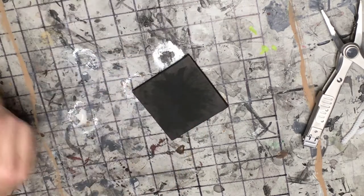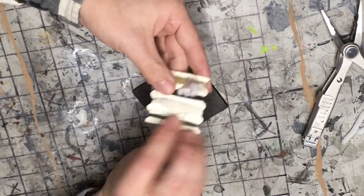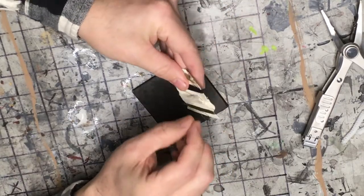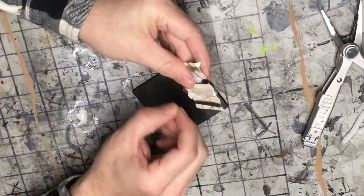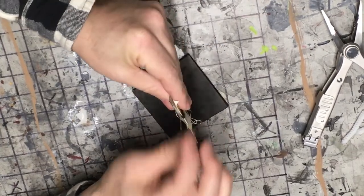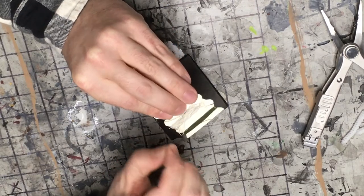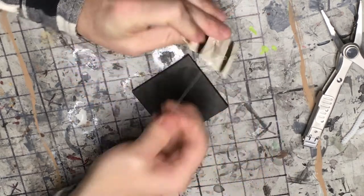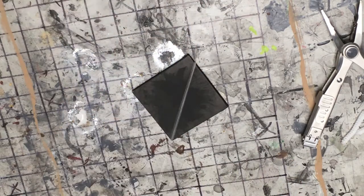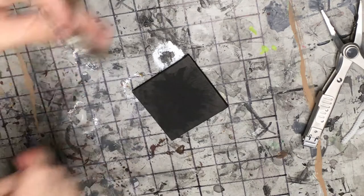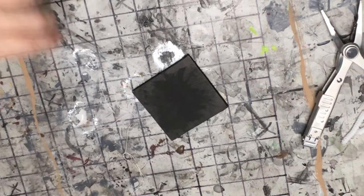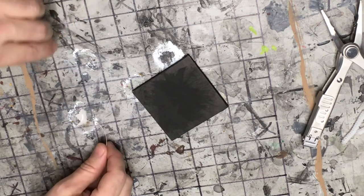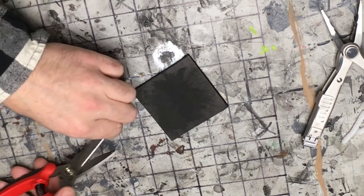So now we're just going to take some string, some thread. Find the end, there we go. So we'll take some thread, cut that, and we'll just cut a couple pieces.